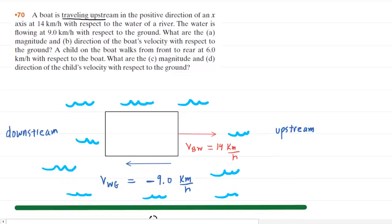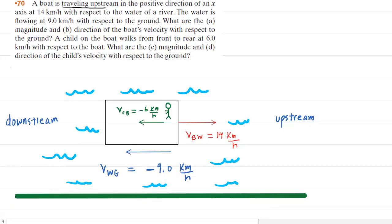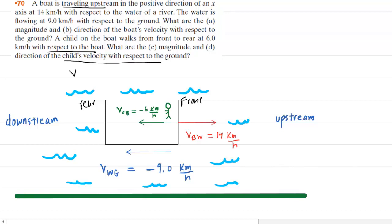For parts C and D, a child is on the boat walking from the front to the rear at 6 kilometers per hour with respect to the boat. We need the magnitude and direction of the child's velocity with respect to the ground. The child is moving in the leftward direction, so we include a negative sign: the velocity of the child with respect to the boat, V subscript CB, equals negative 6 kilometers per hour. We're looking for the velocity of the child with respect to the ground.